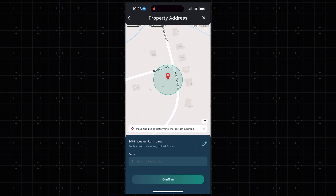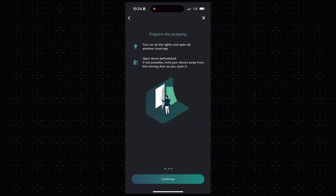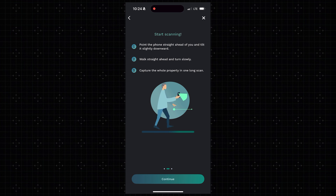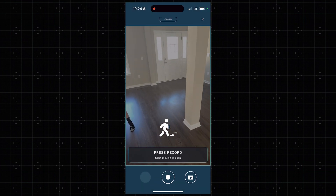This automatically uses our location to detect where we are. I can see we're at 3076, so I'll select and confirm that address. Before you scan, the app gives you reminders on how to prepare the property, how to start scanning, the basics you need to know, and warnings about what not to do. There are additional tips in the do's and don'ts on how to record. I'm going to go ahead and scan the whole property live in real time.